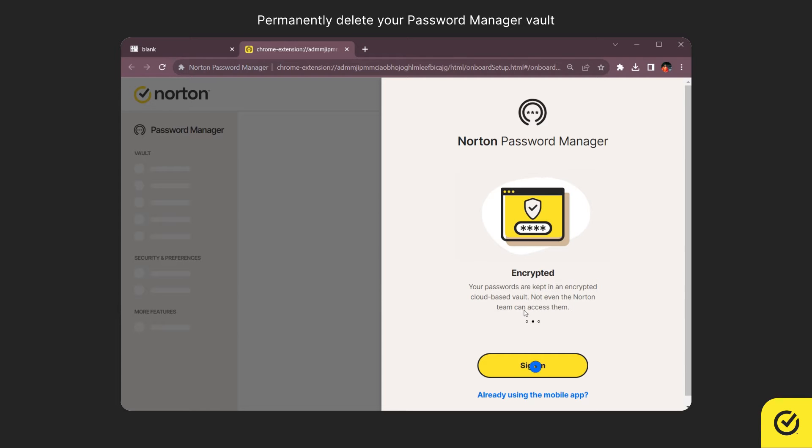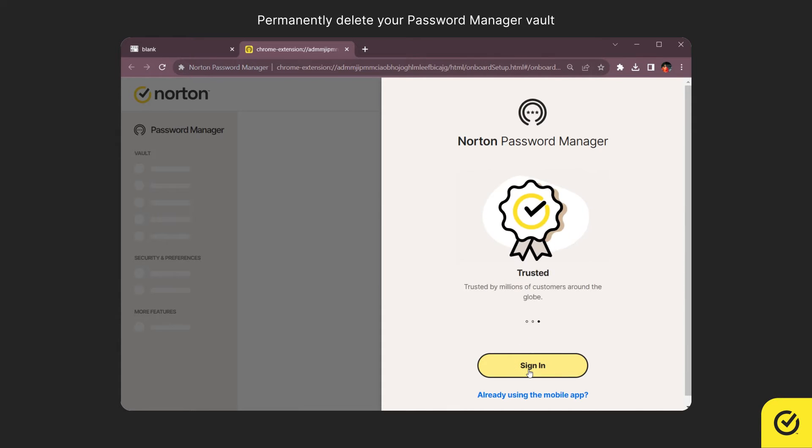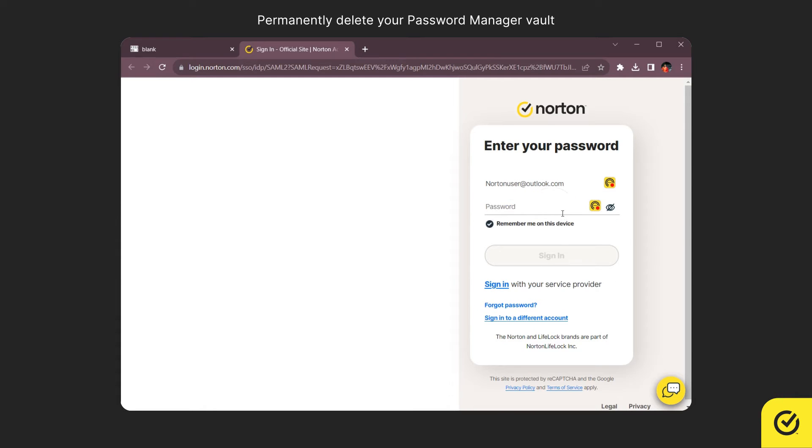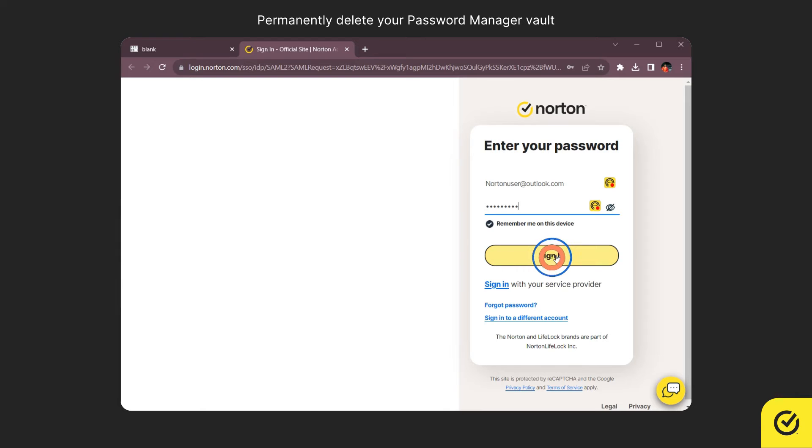Click Sign In. Enter your Norton account username and click Continue. Now enter the password and click Sign In.